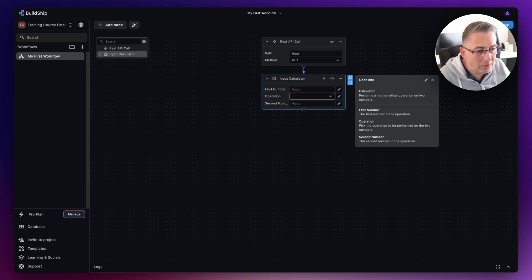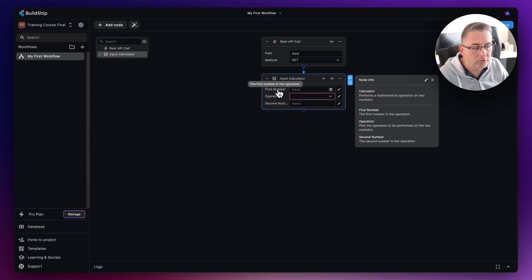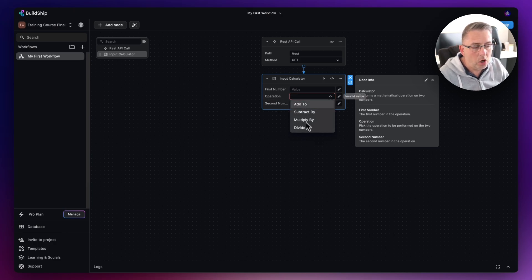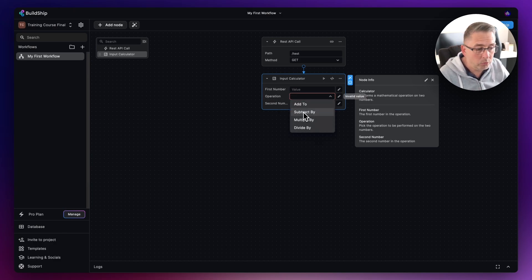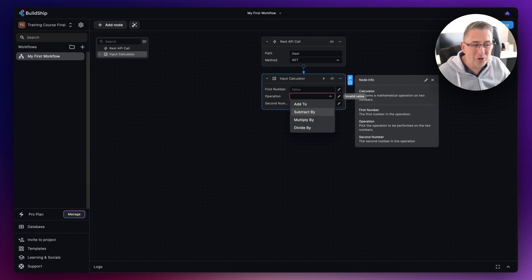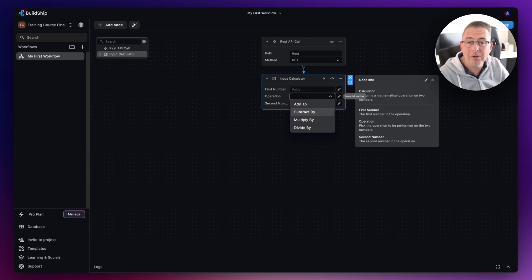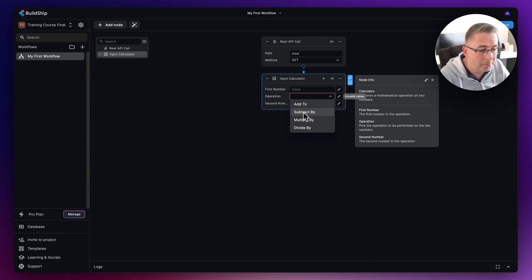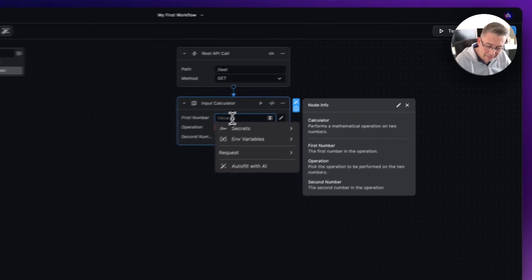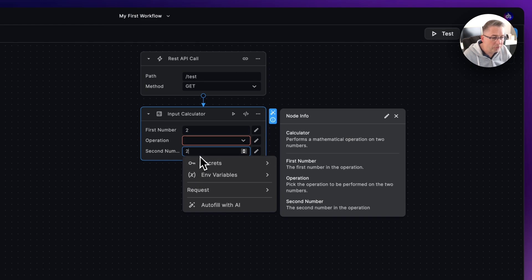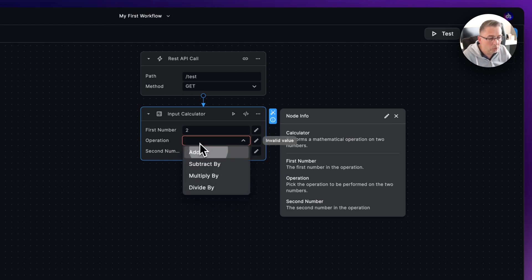You can see here that this particular node has a number of inputs. We've got a first number and then we've got a second number, and then we've got this preset list of options that are available to us. Different nodes will have different types of examples like this. This one is very specific to calculating two numbers together.